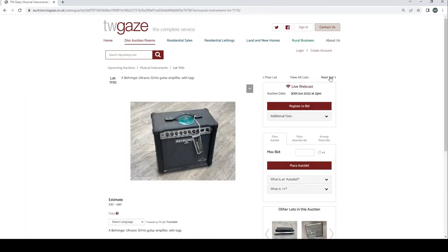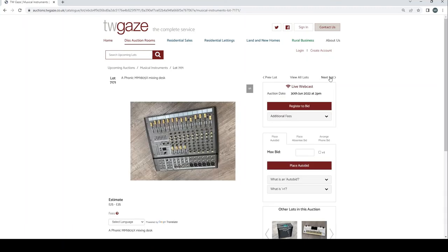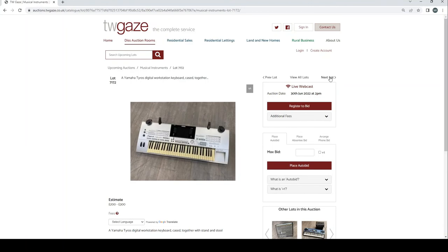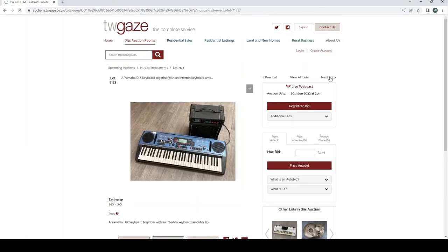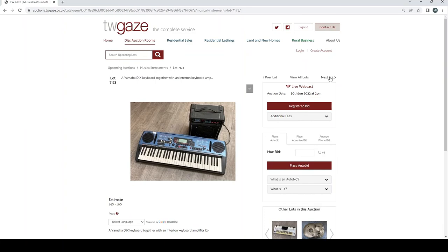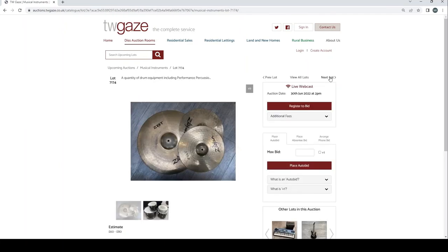Behringer ultra rock GX1110 guitar amplifier £30 to £40. A Phonic MM1805X mixing desk £25 to £35. Yamaha Tyros digital workstation keyboard £200 to £300. Yamaha DJX keyboard together with an Interturn keyboard amp £40 to £60.